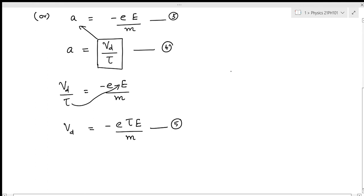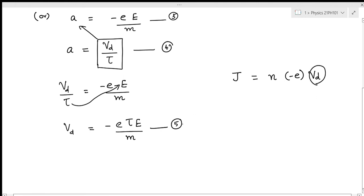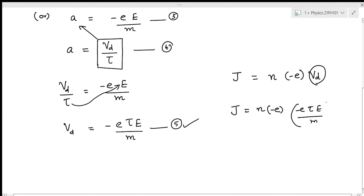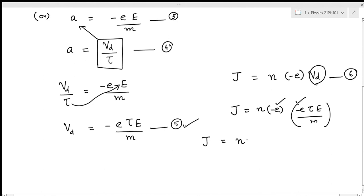Current density in the metal can be written as J equals n times the charge of electrons times drift velocity, that is n times minus e times v_d. Substituting the value of v_d from equation five, we get J equals n times minus e times minus eE tau by m. Simplifying, J equals nE squared tau E divided by m. Let this be equation number seven.